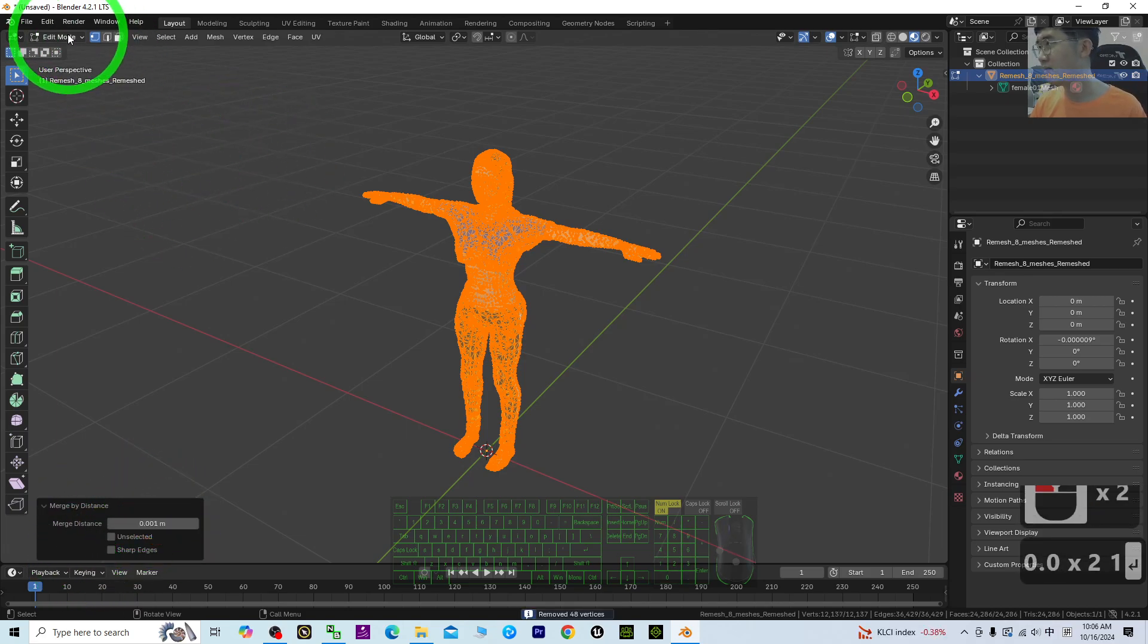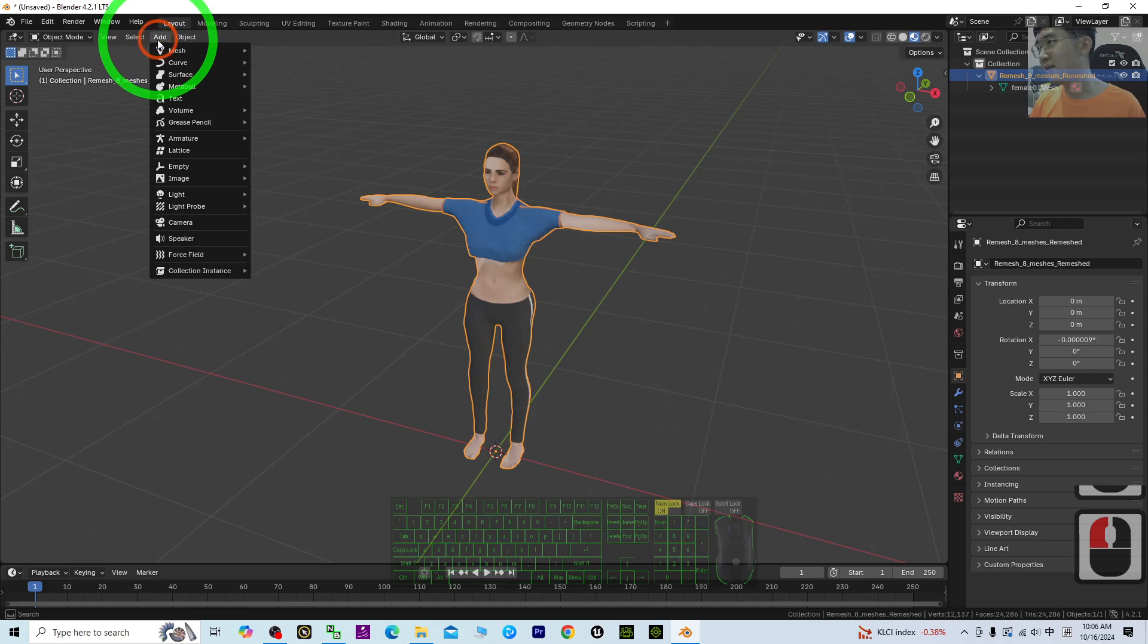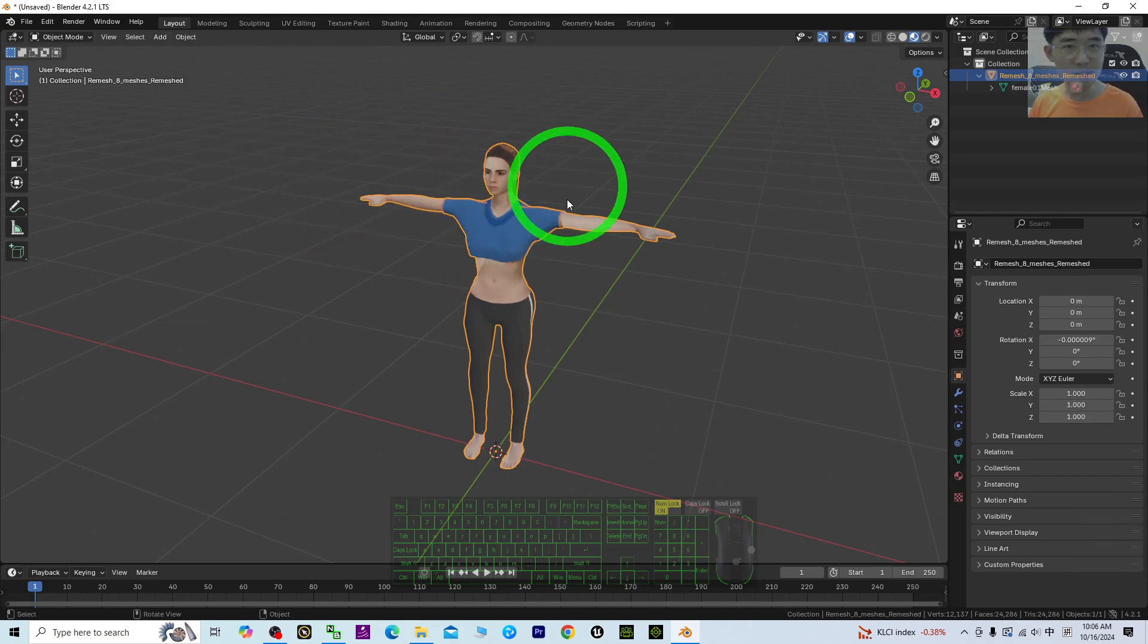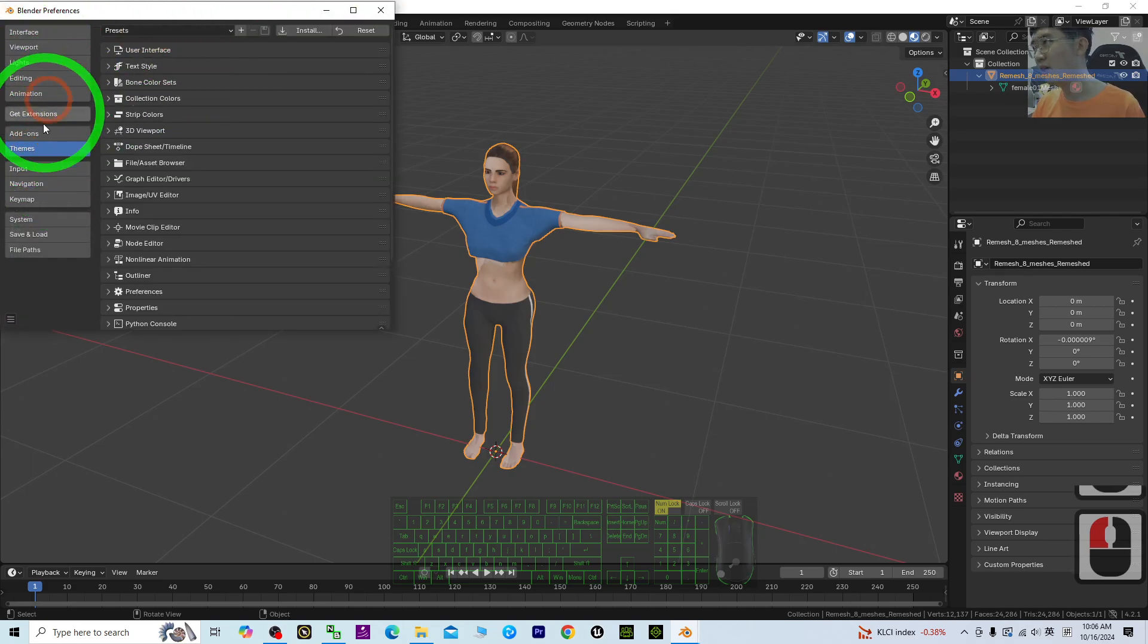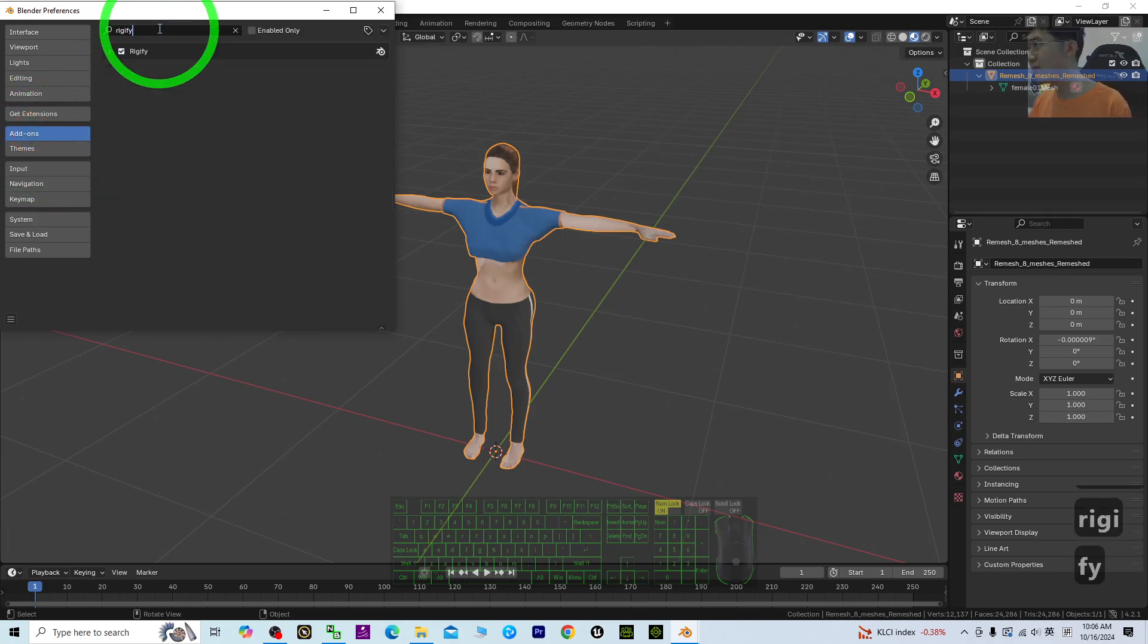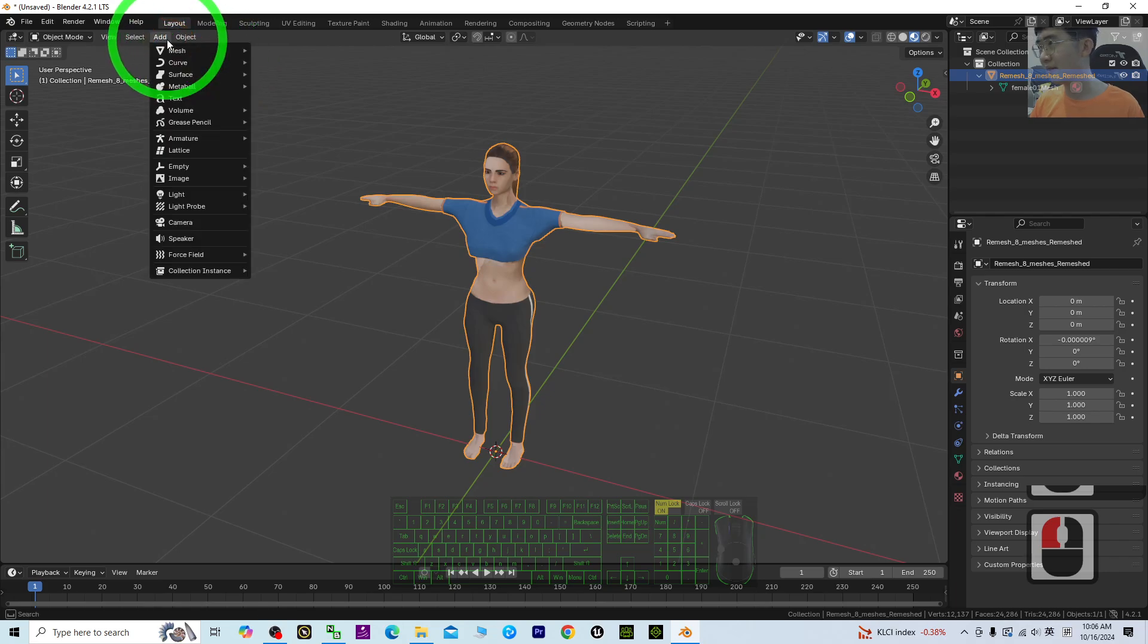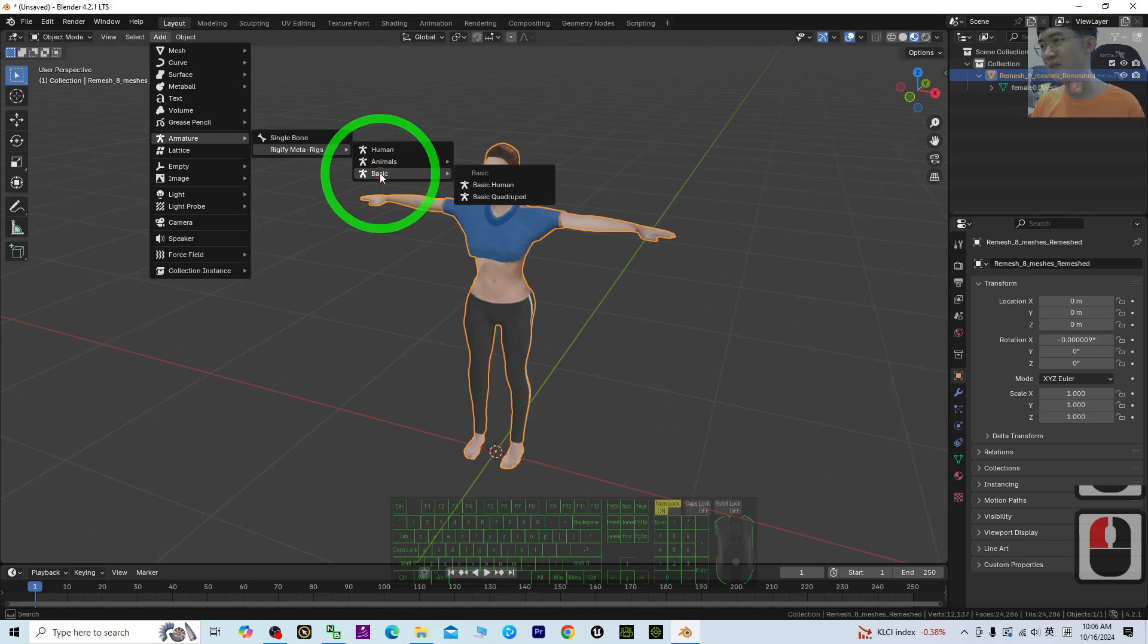Now add an armature: Basic, Basic Human. If you can't see this, you need to go to Preferences, search for Add-on, search for Rigify, and make sure you activate it. Close, then it will be in Armature, Rigify. Just add a Basic Human.